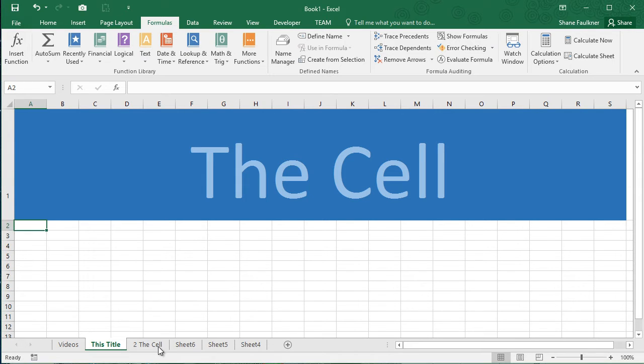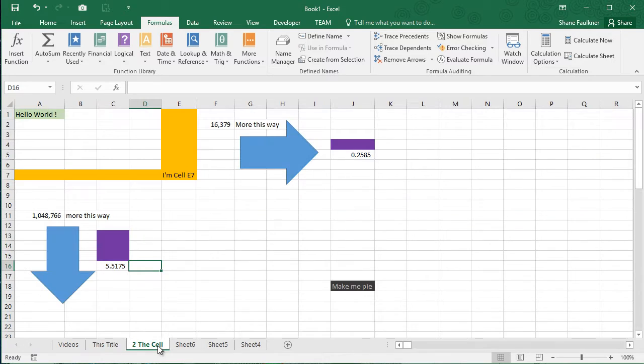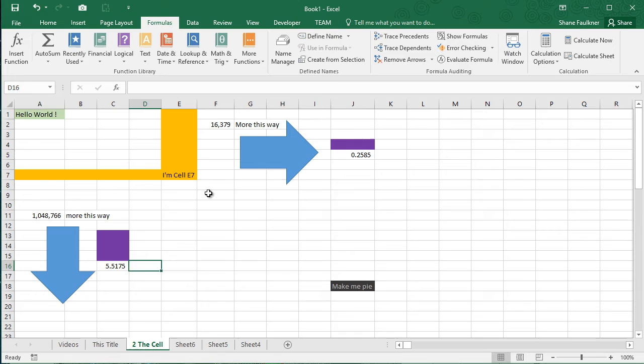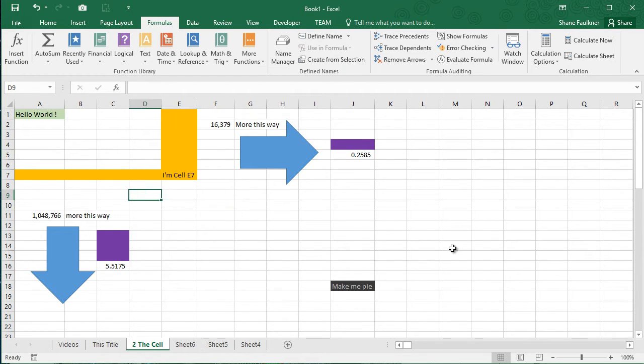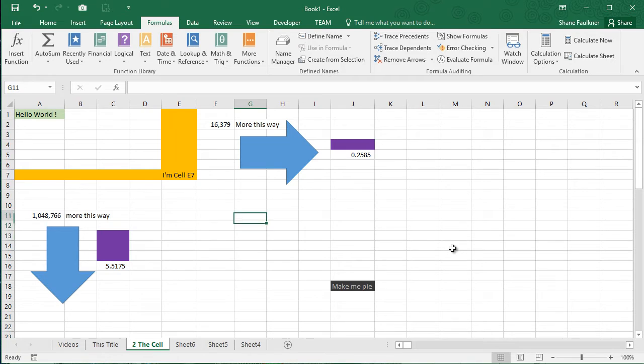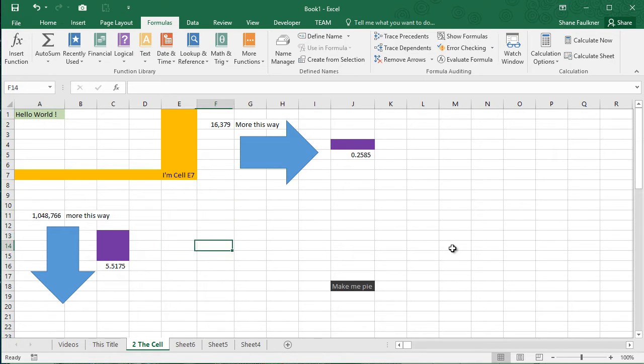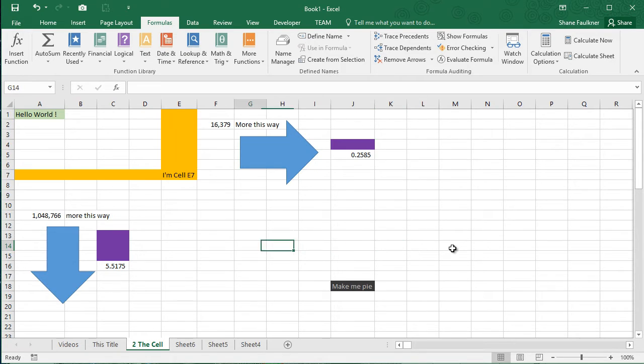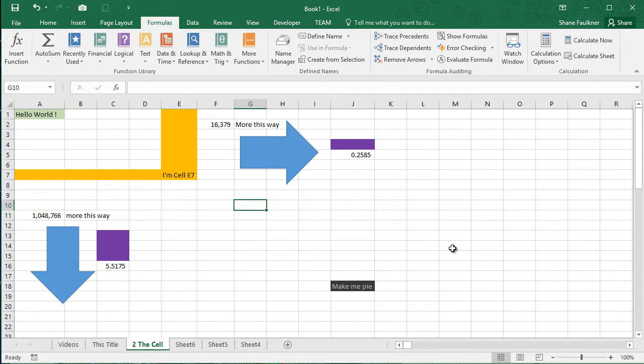The cell is the single most basic unit of a spreadsheet. Notice here in my spreadsheet that I have open, I have this little green box moving around. That is called the cell pointer and I'm simply using my arrow keys currently on my keyboard to move around. As I go right, it goes right. As I go left, it goes left, down, up. Well, you get the picture.